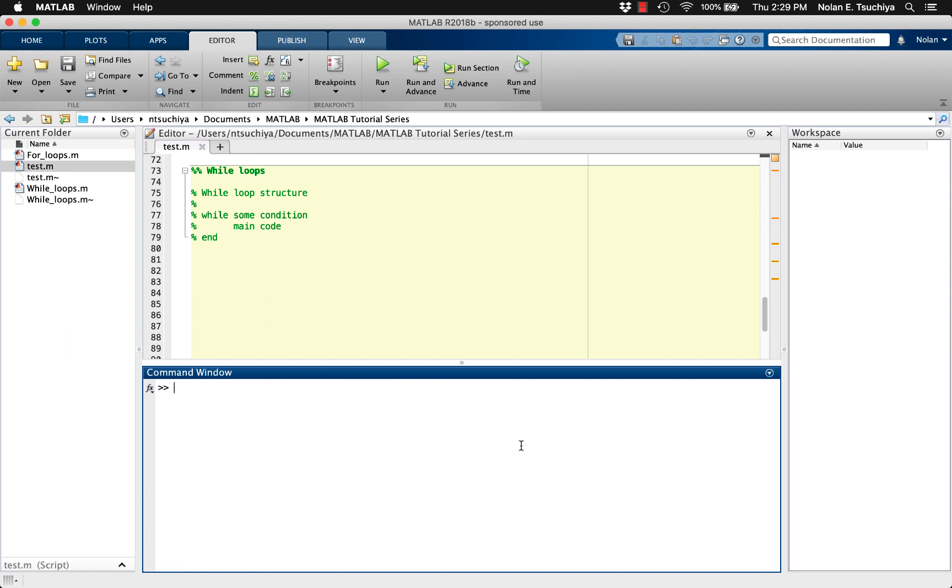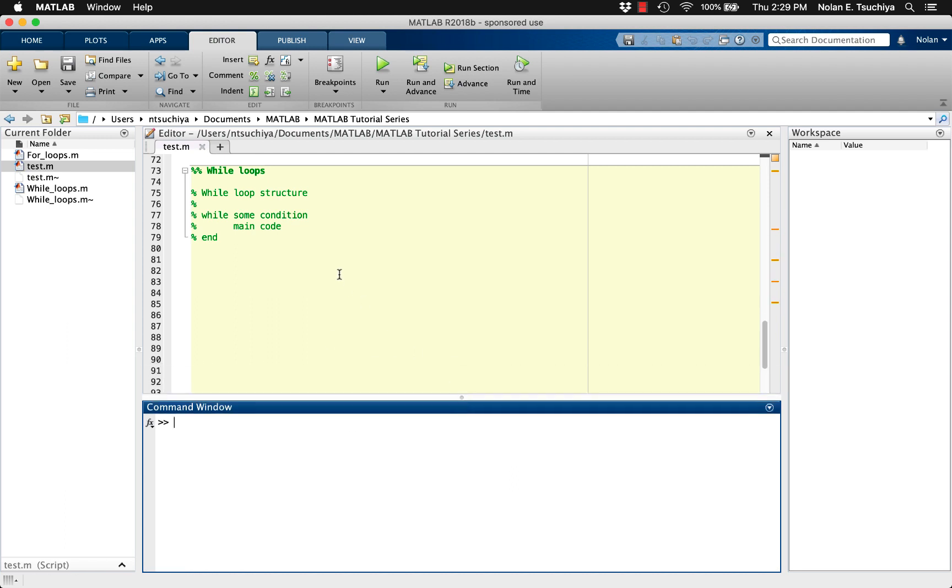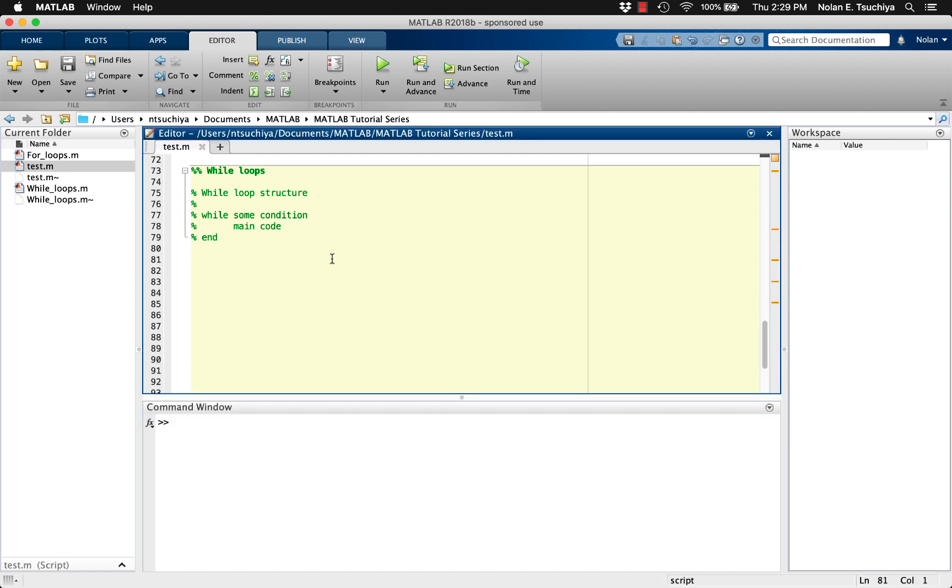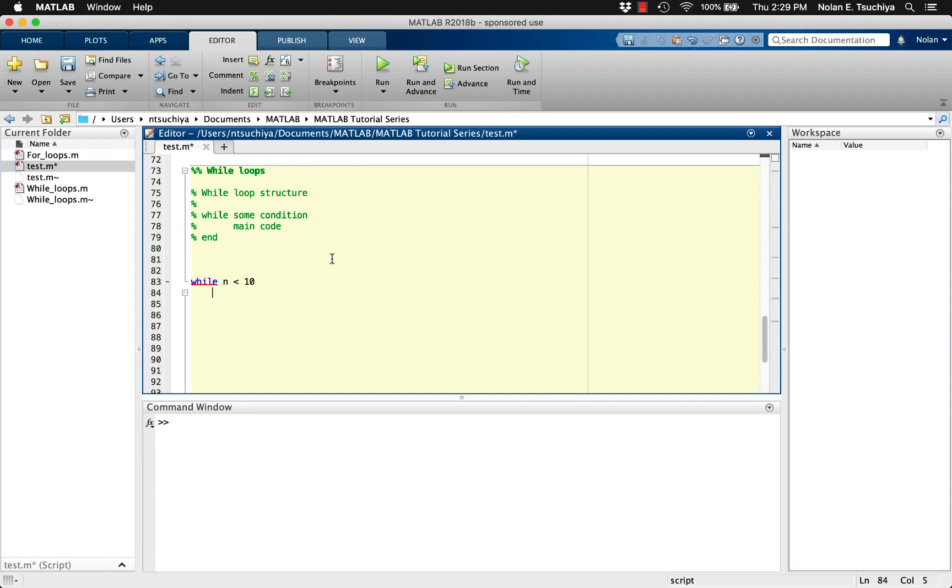Let's see a really basic example of this in action. We start with the keyword while, and then state our while condition, being that the value n is less than 10. So, as long as the value n is less than 10, the main code should be executed. In the main code, we can simply increase the value n by 1, and then end the loop.